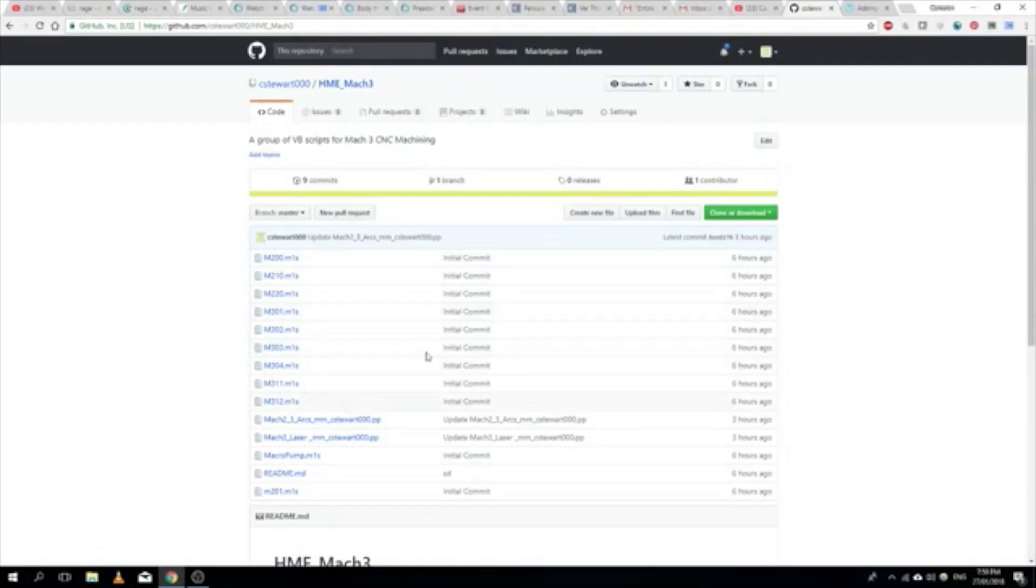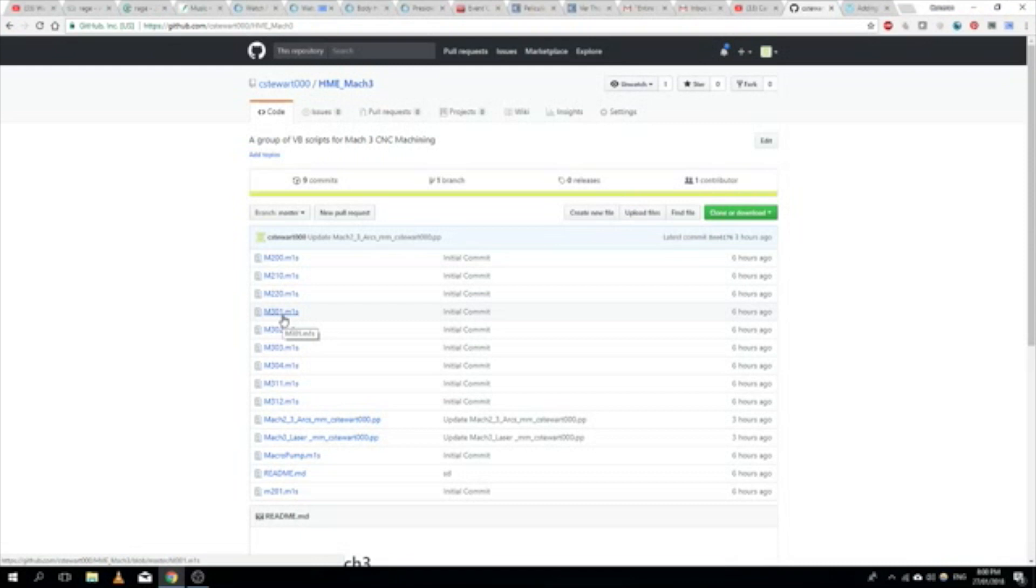This is my GitHub repository where I've got some of my custom M codes for Mach3 NVB.